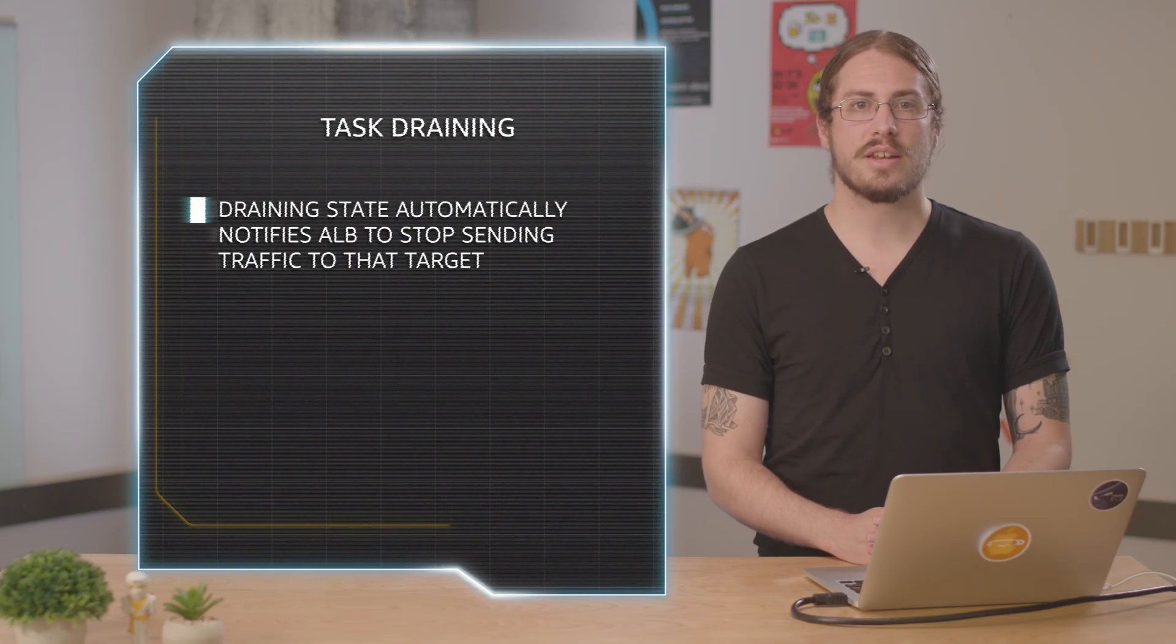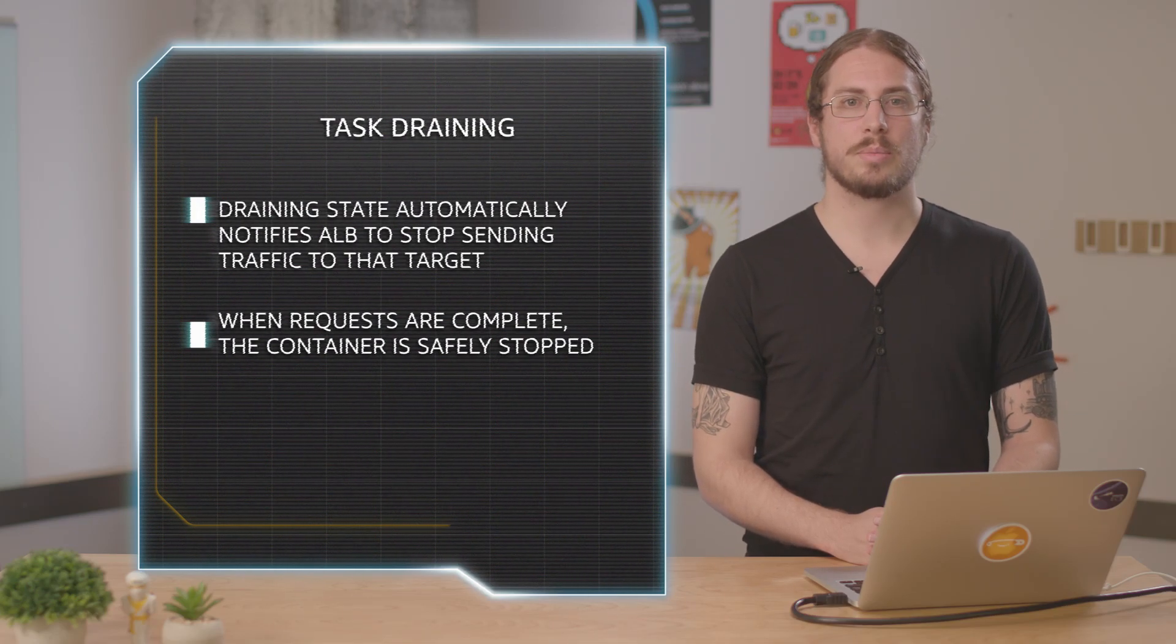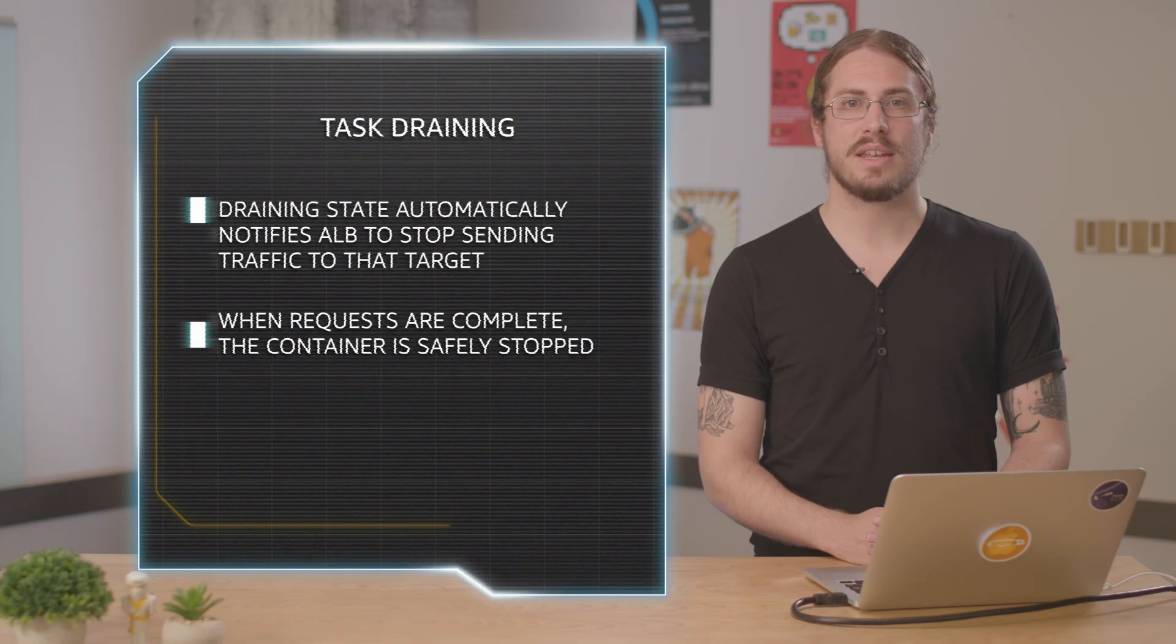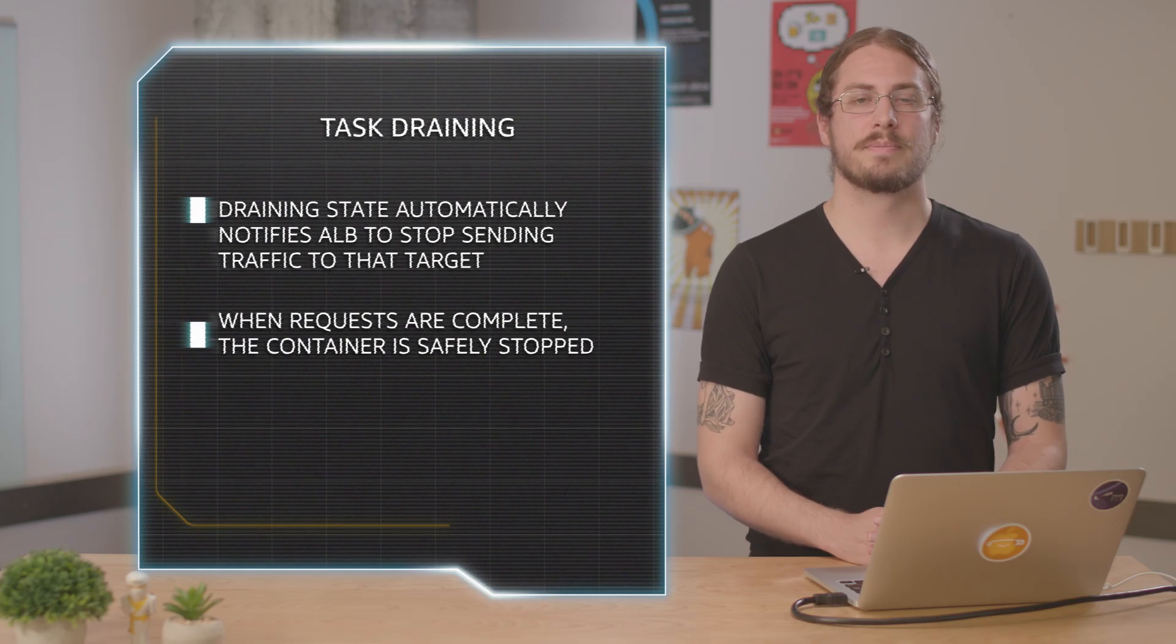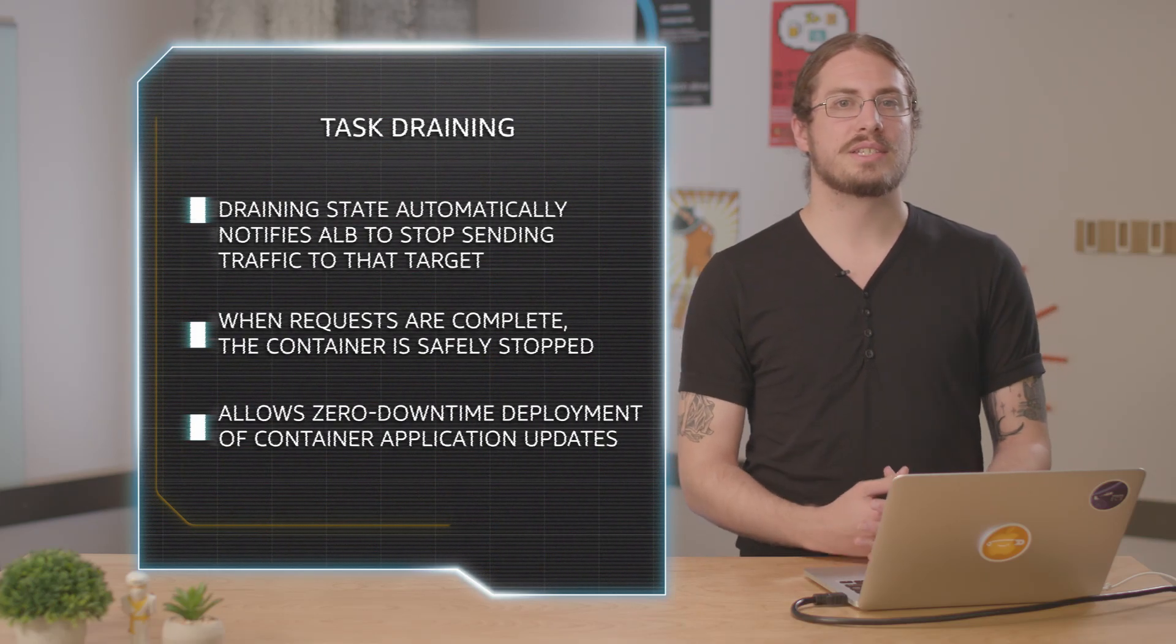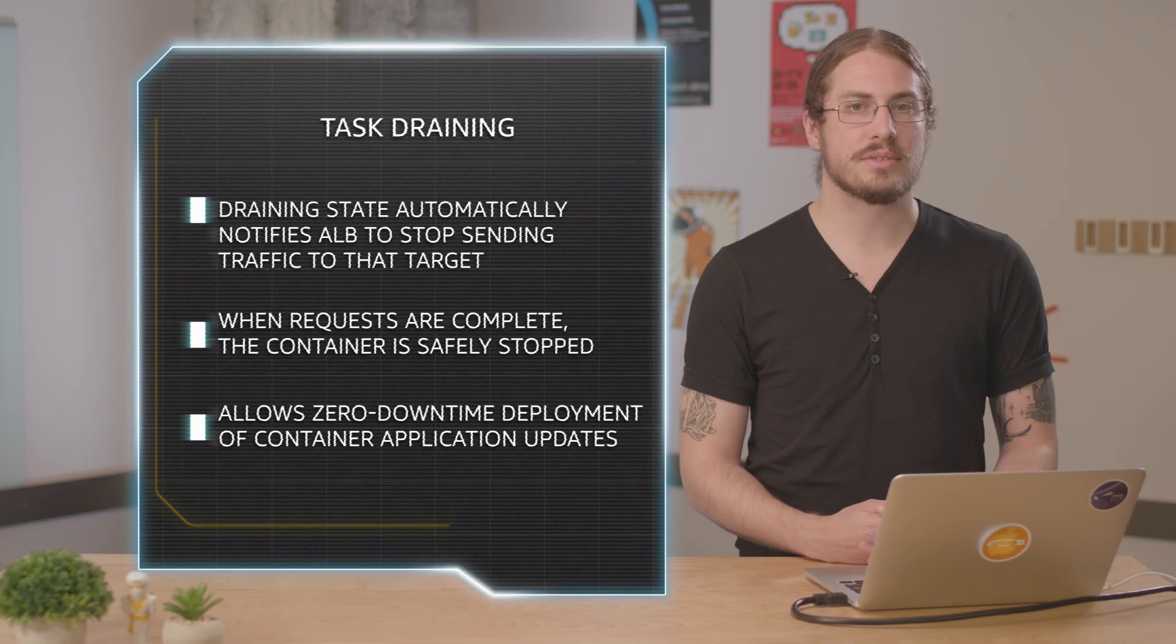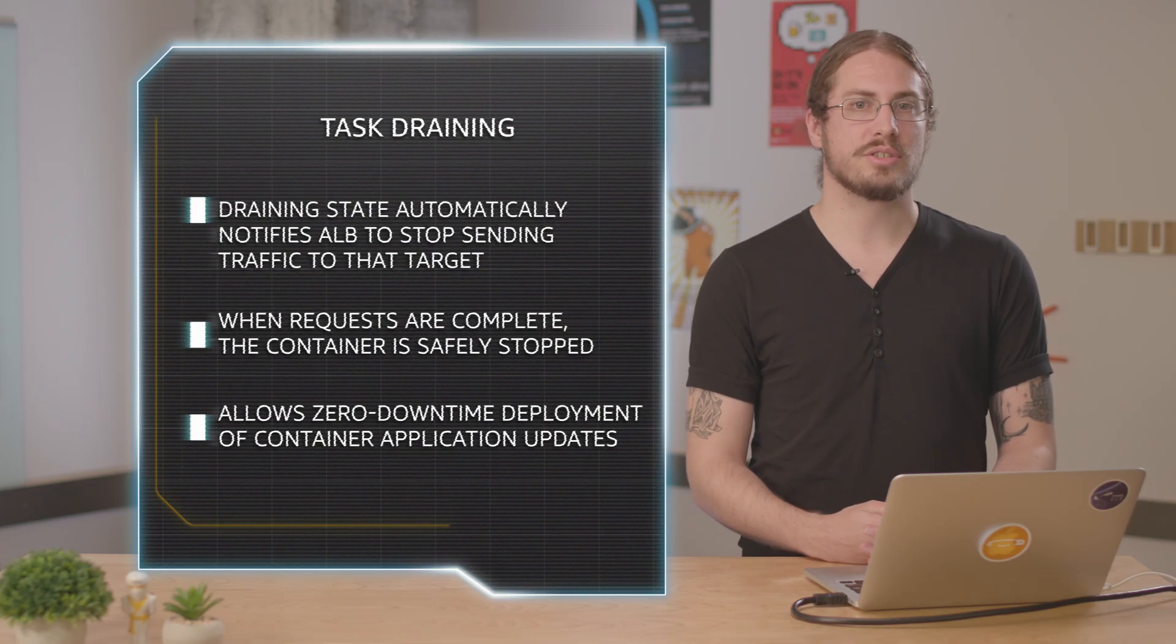Once the container is no longer serving any more requests, it will be safely stopped and none of your inflight requests will be dropped. This mechanism allows you to have safe zero downtime deploys with no impact to your users.